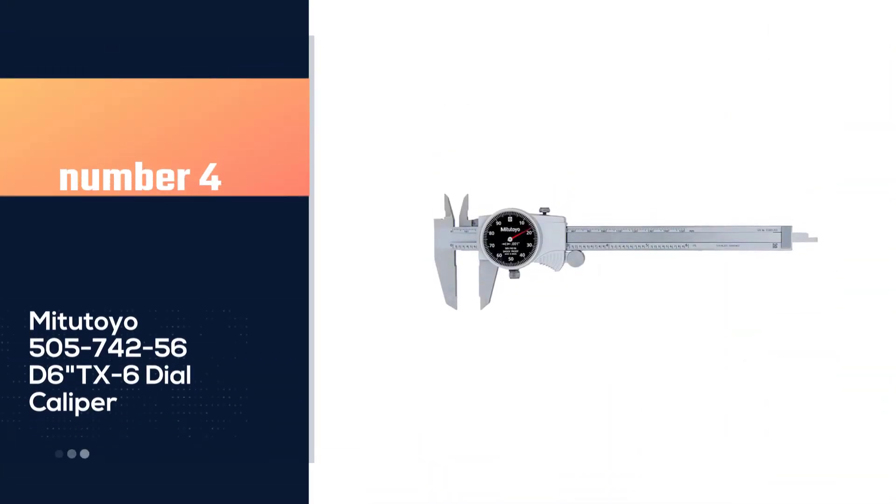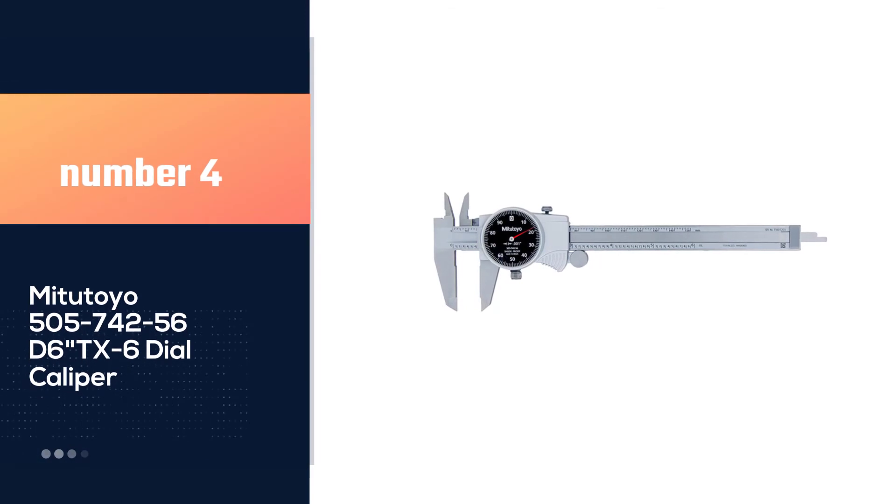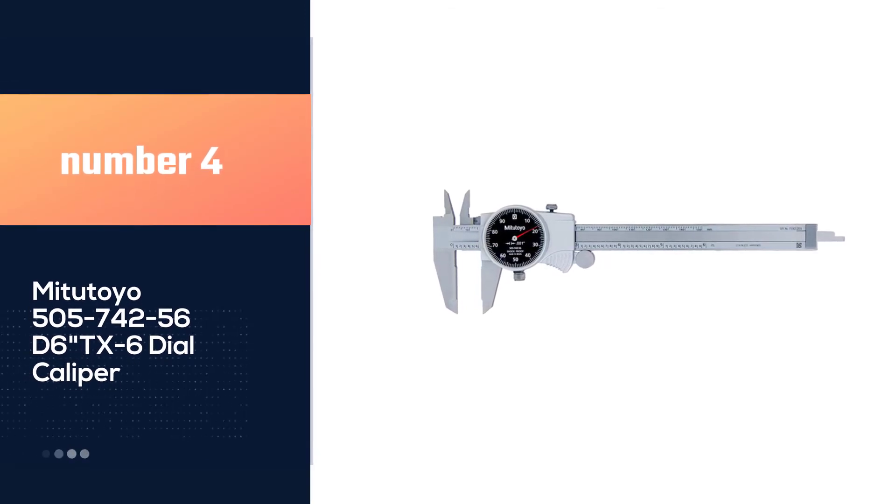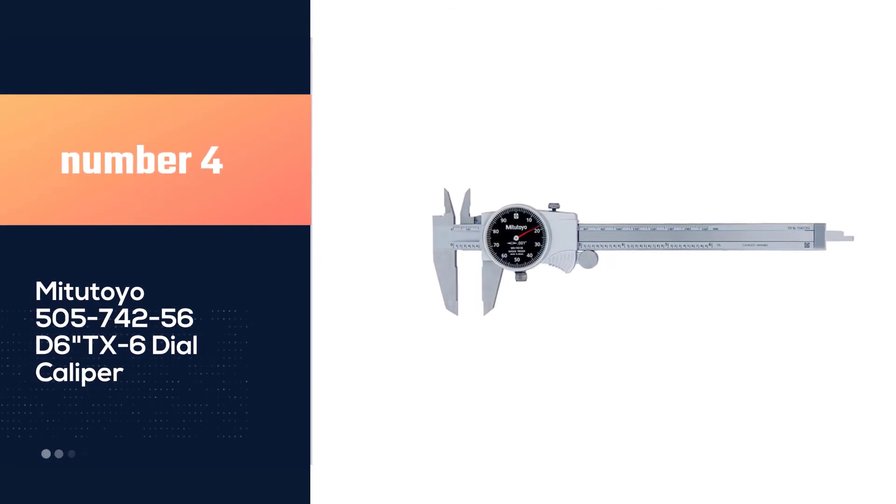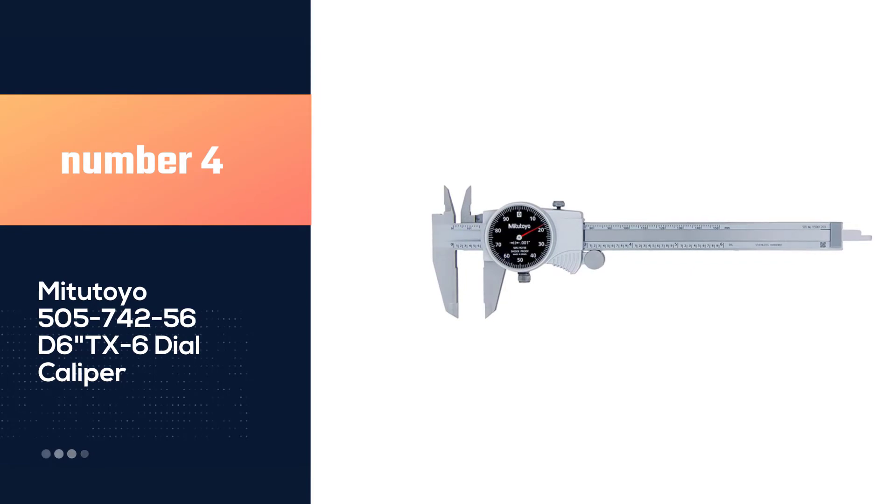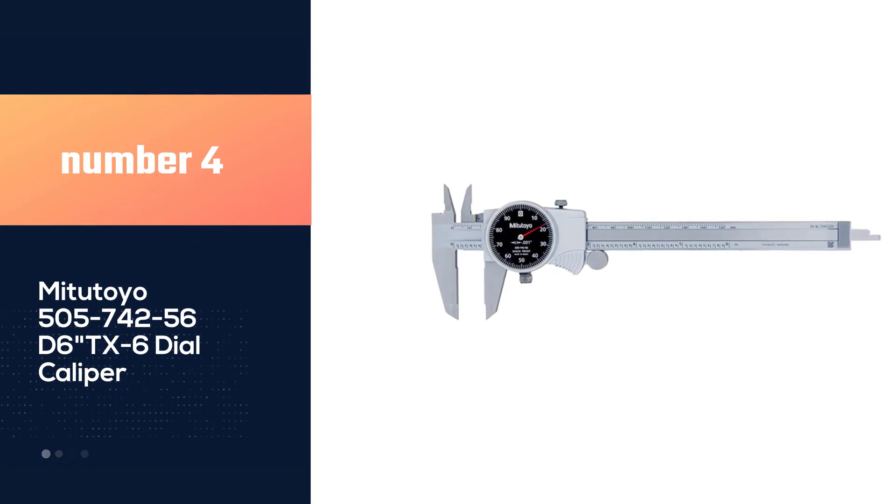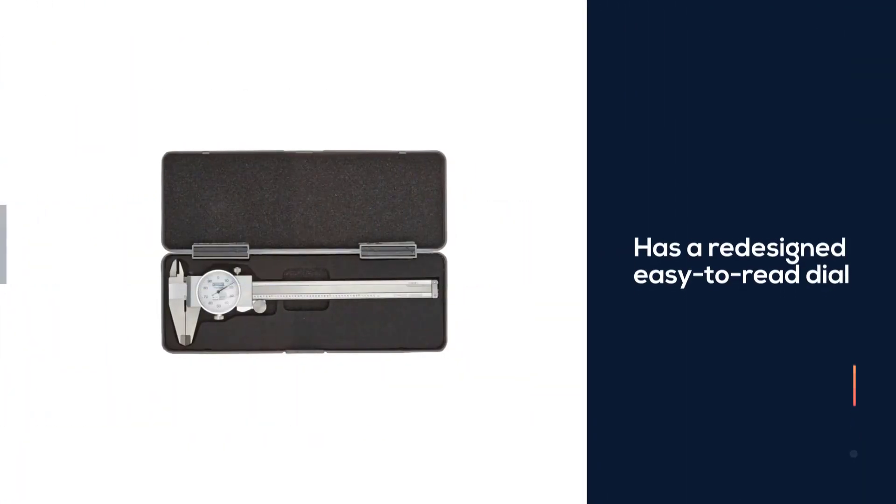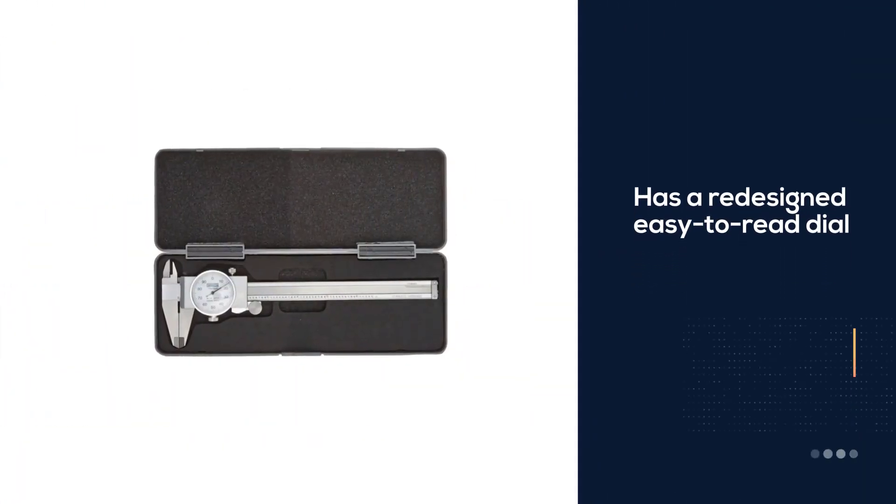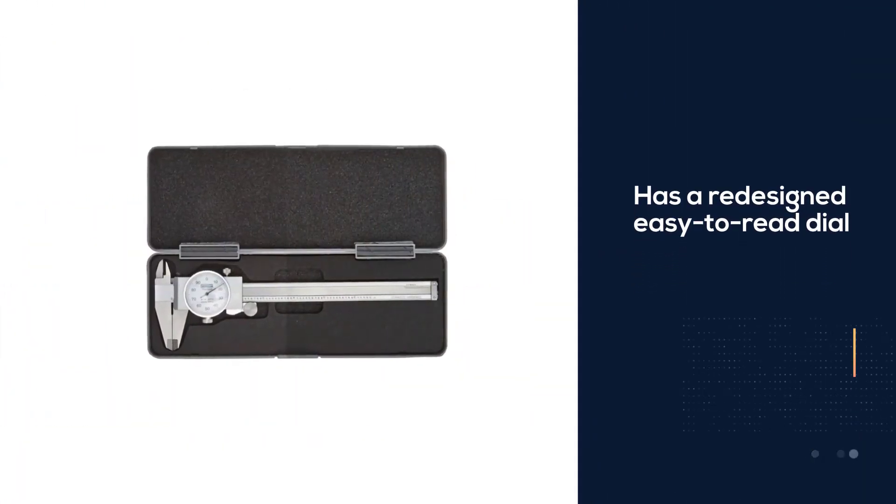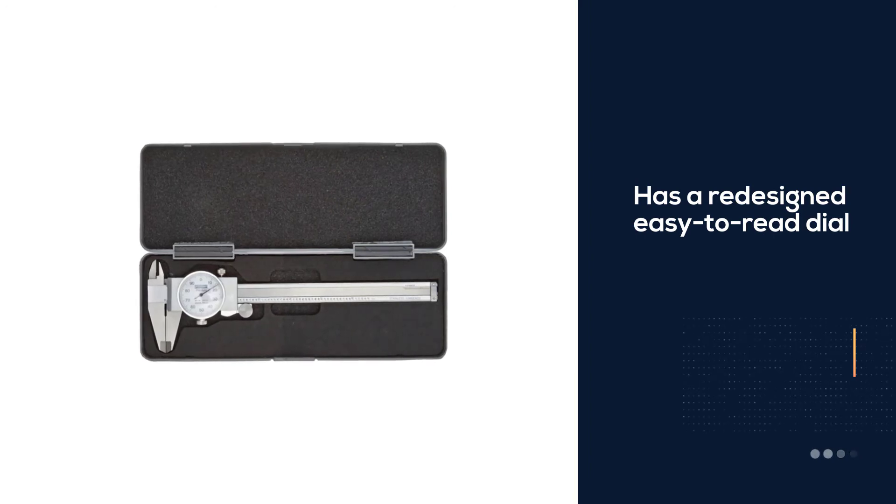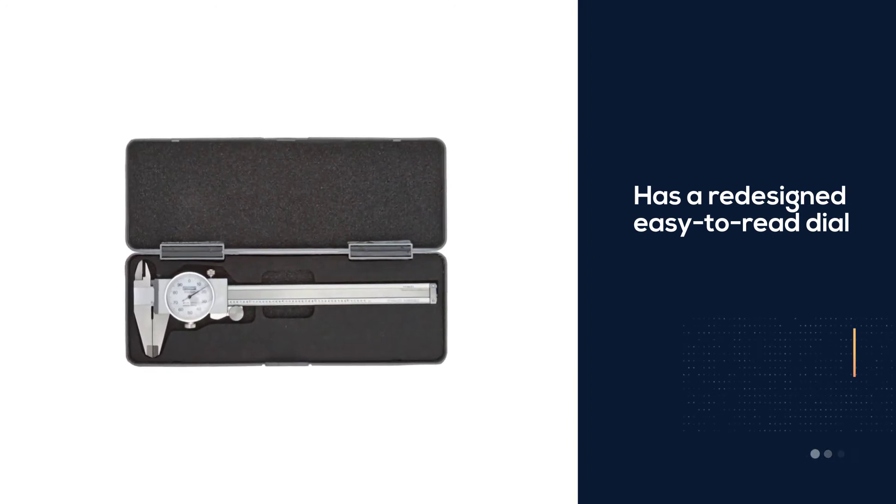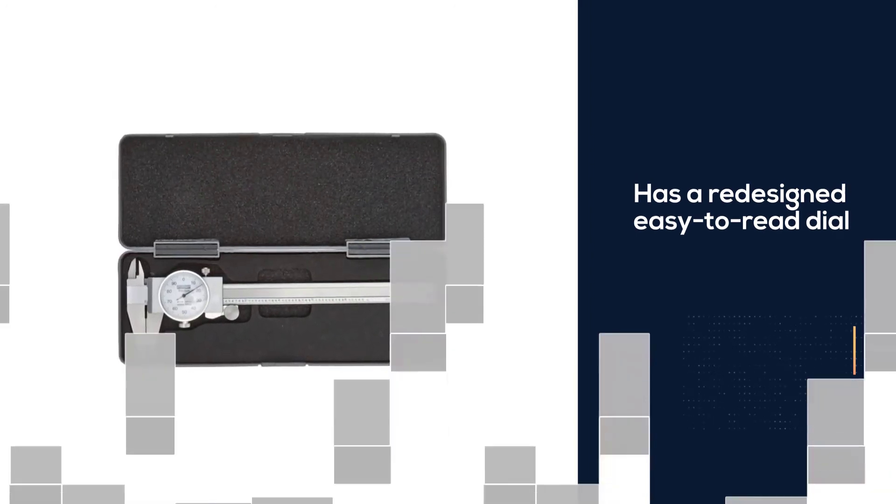Number 4. Mitutoyo 505-74256 D6 inch TX6 dial caliper. This caliper features a redesigned easy to read dial for ultra-smooth movement and high shock protection.